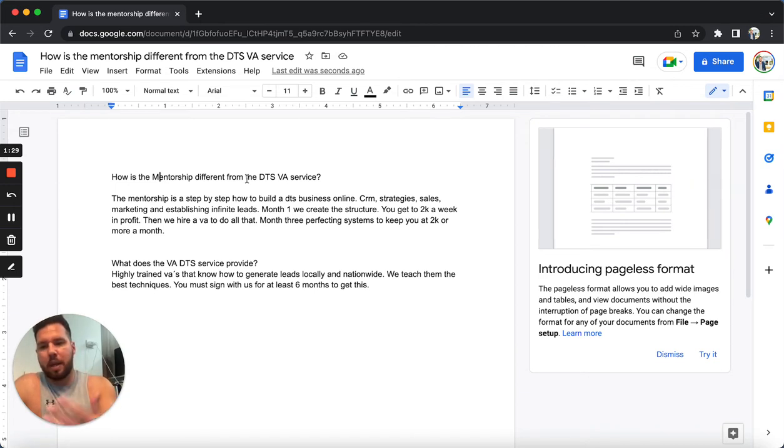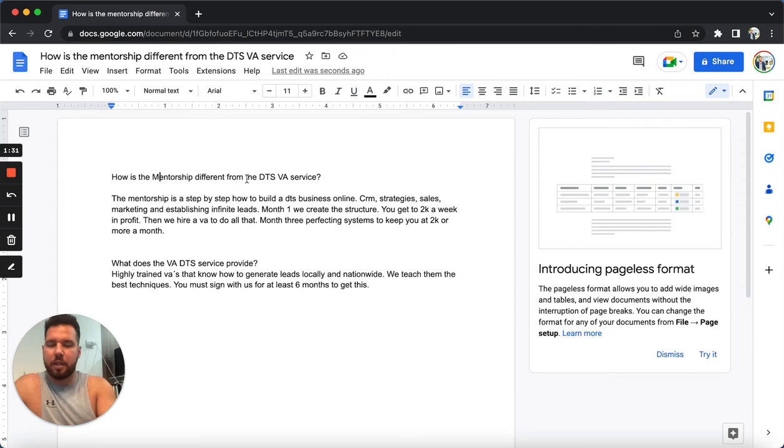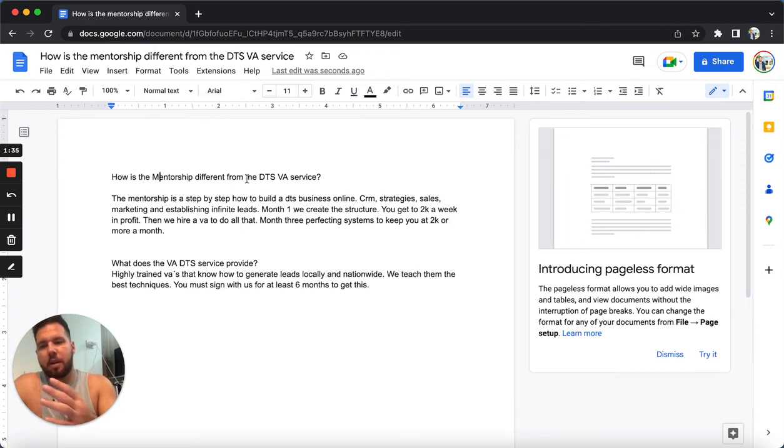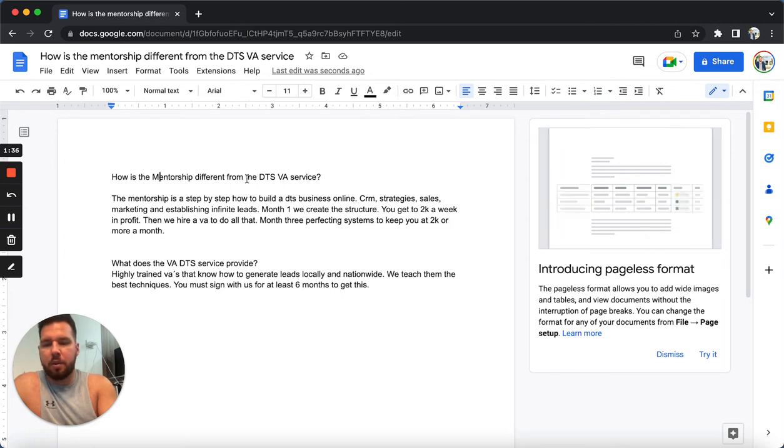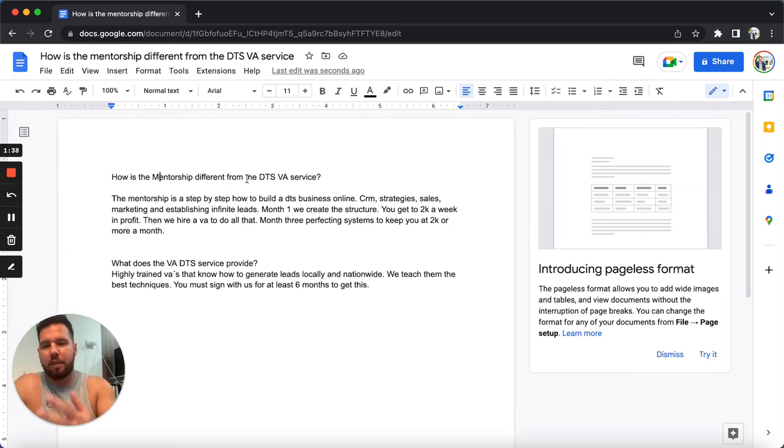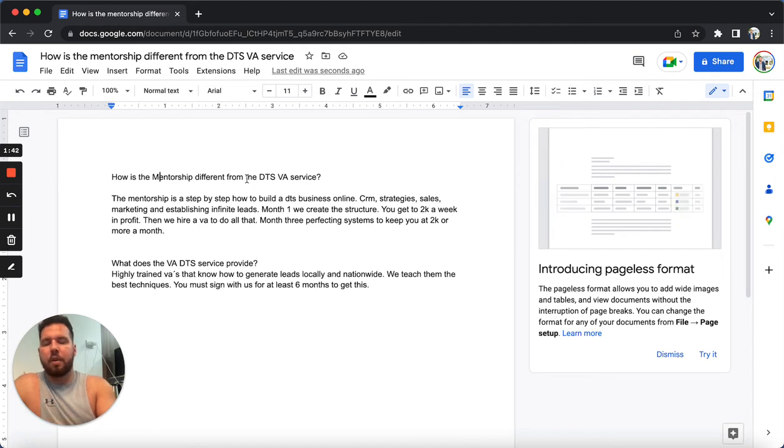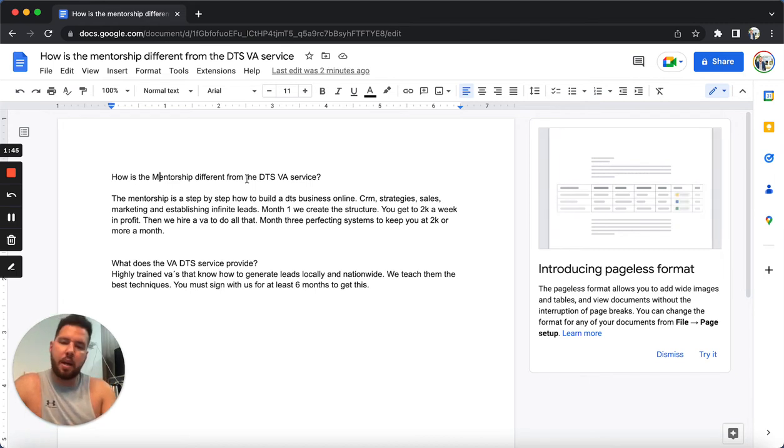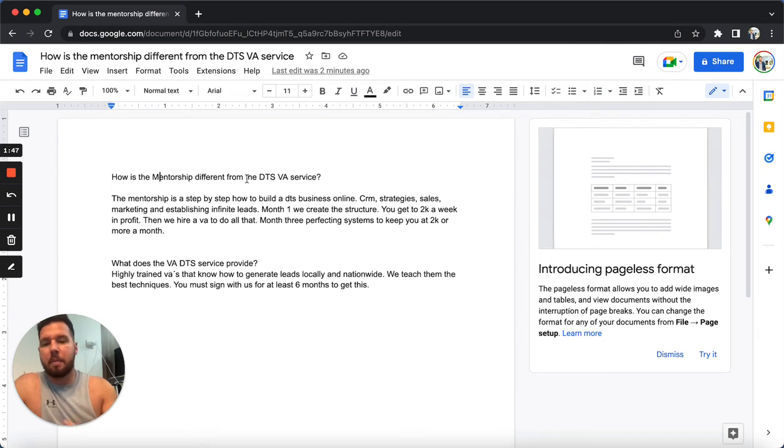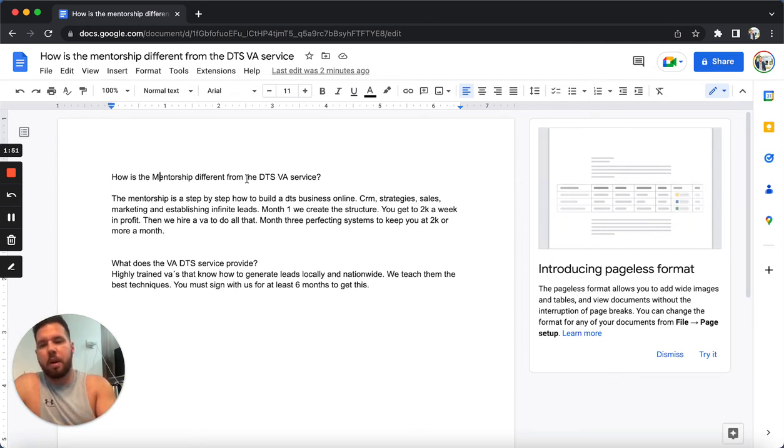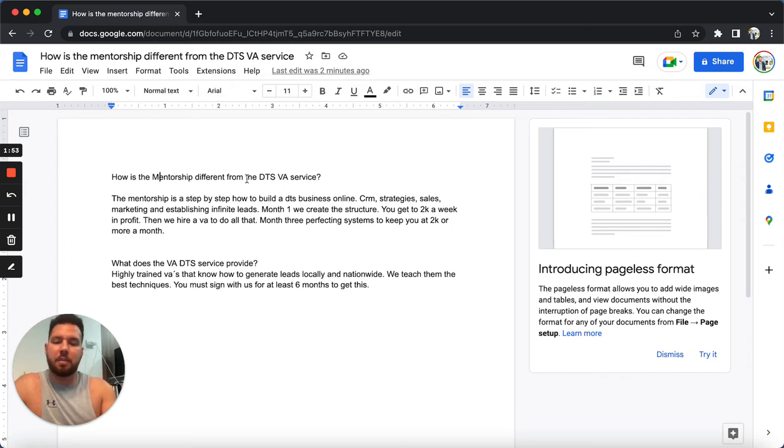Now, what is the VA DTS service? What we do is we have highly trained VAs that know how to generate leads locally and nationwide. We teach them the best techniques on this program. You must sign with us for at least six months to get this.